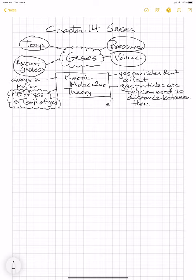There are five parts to the kinetic theory for gases. The last one is that when gas particles hit each other, they have what are called elastic collisions, meaning they don't lose any energy when they bump into each other or into the walls of the container. If we can keep those ideas in our head — these little tiny gas particles always moving, bumping into each other but not losing energy — then we can start to make predictions about the behavior of gases.